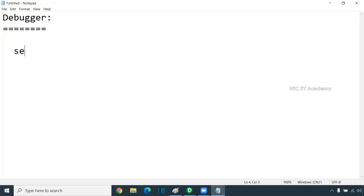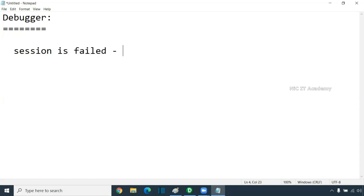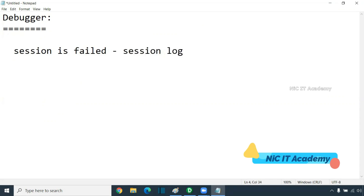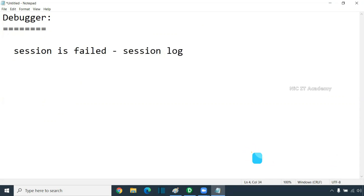Normally, if the session got failed, you can check the session log. You will be checking the session log to find out why it failed, and then you will be troubleshooting it.